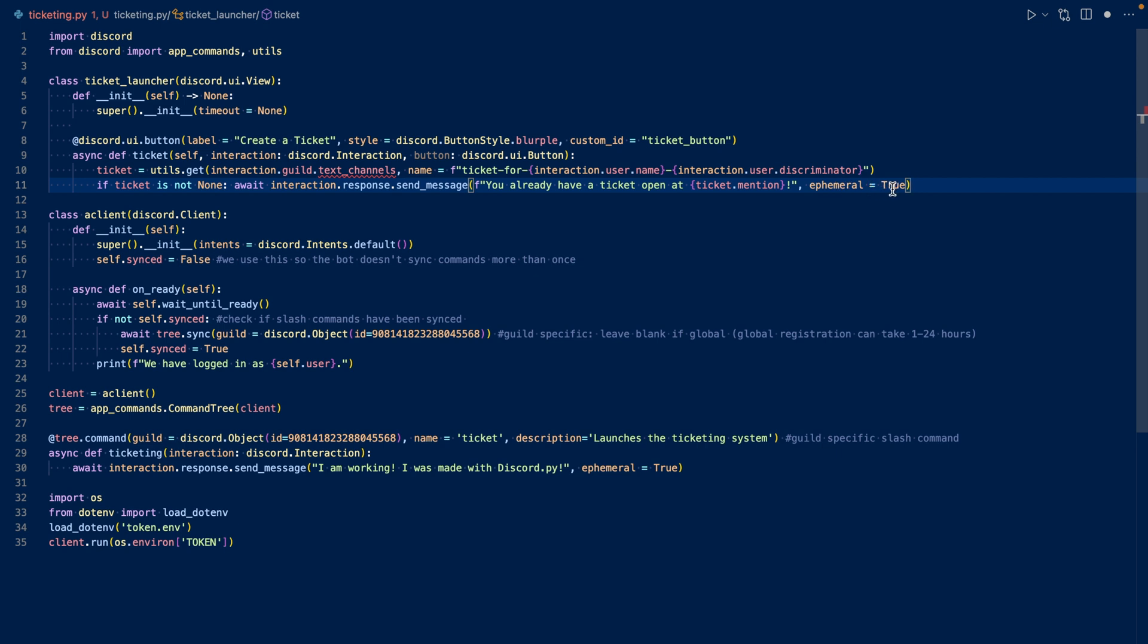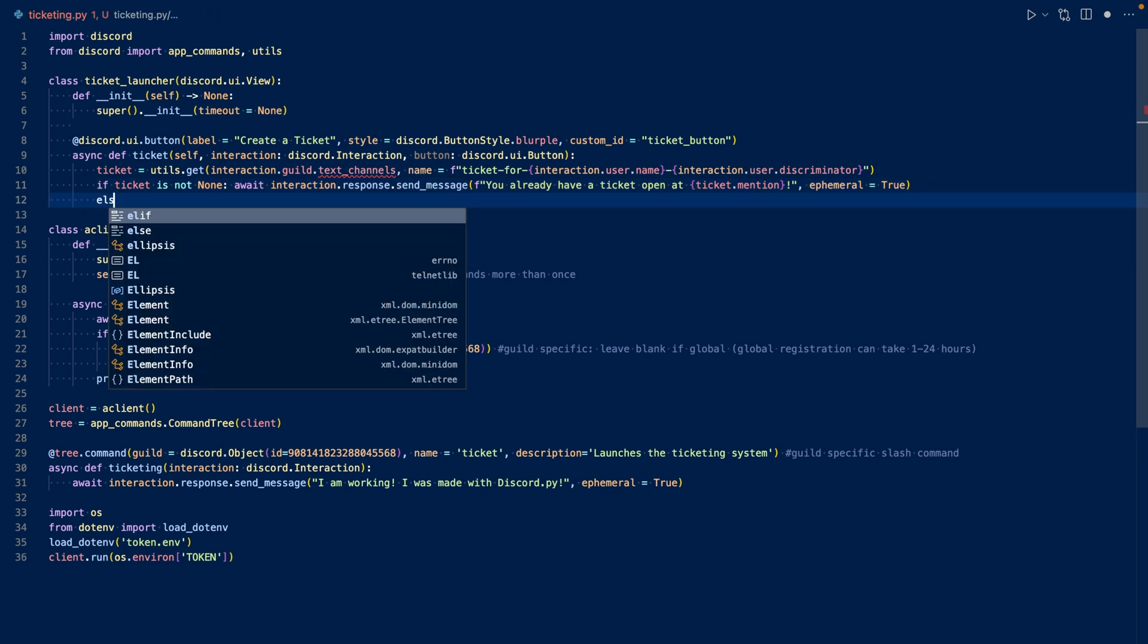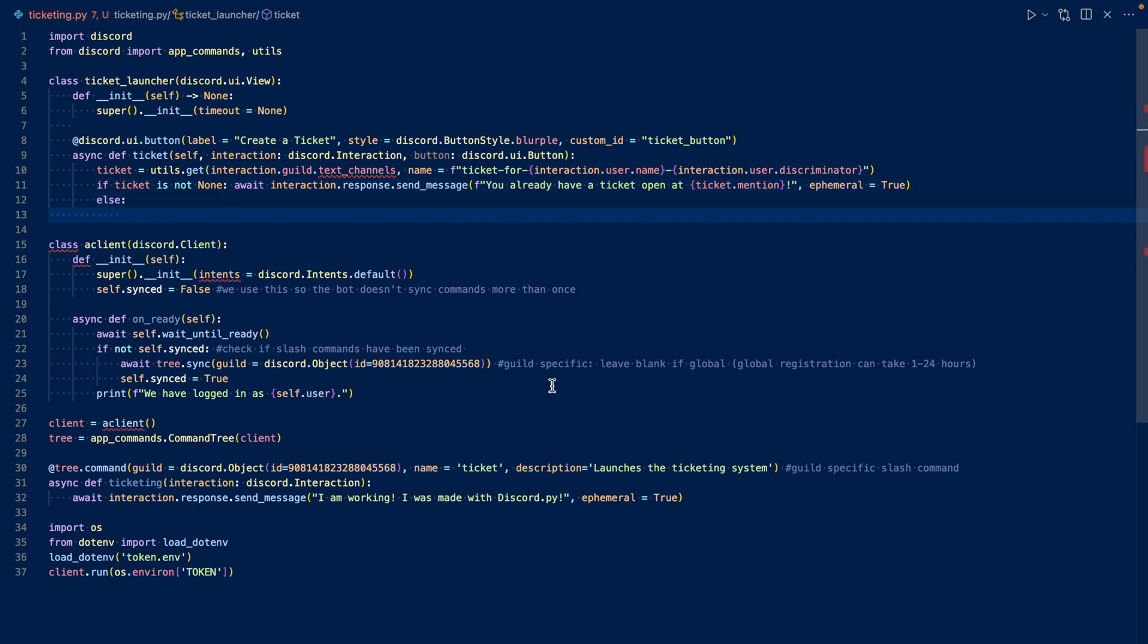If a ticket is not found, so if it's none, then we will create a ticket for them. Since our ticket is a private channel, we'll need to specify our permission overwrites. We'll have to make sure that at everyone, the bot role cannot view the channel, that the user can view the channel, send messages, etc. And that the bot can also view the channel, send messages and read message history.